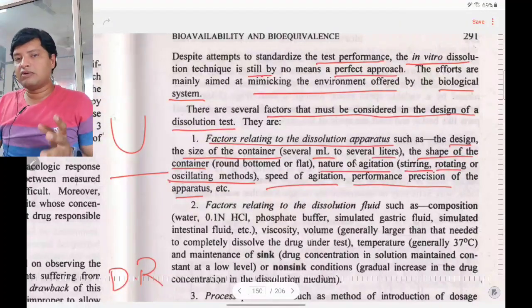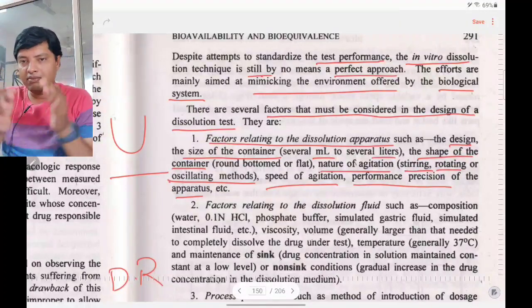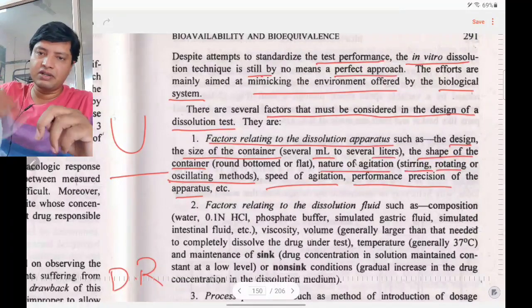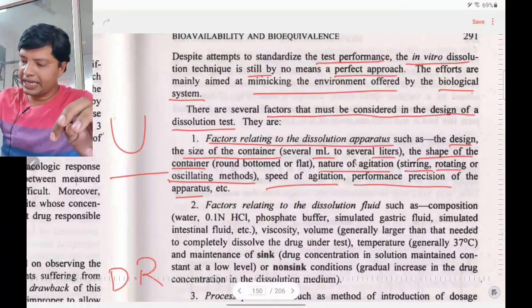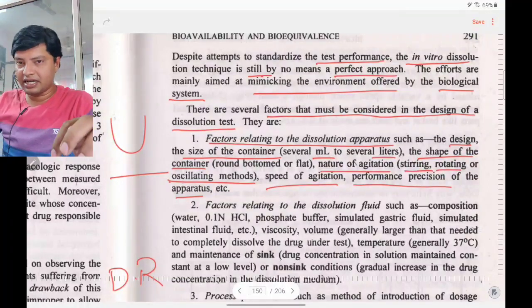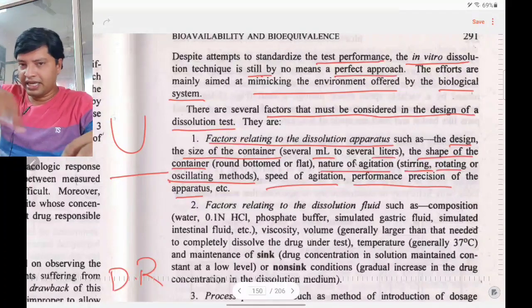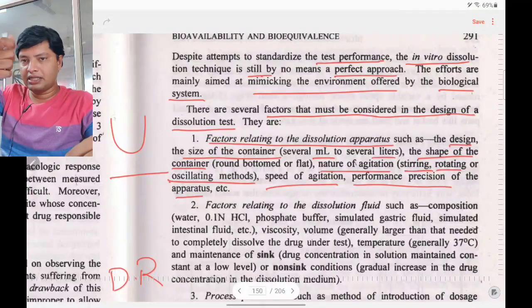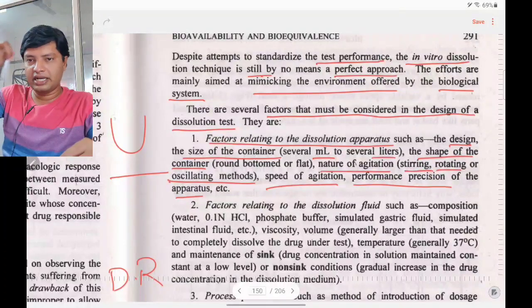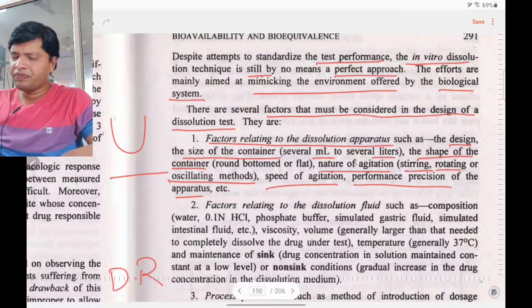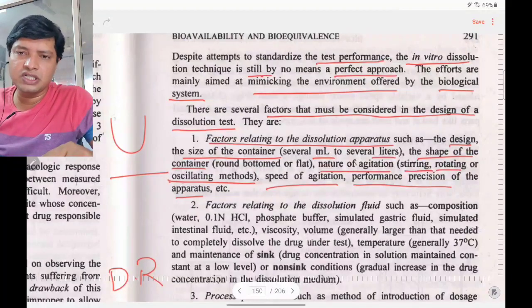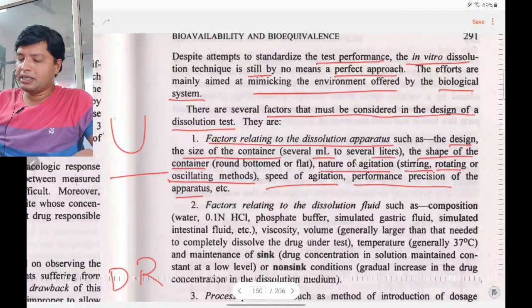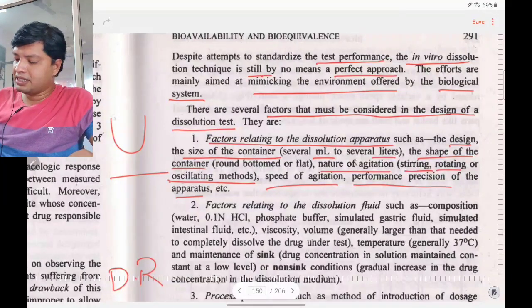Specifically, you must decide whether to use a round-bottomed or flat-bottomed flask, and which type of agitation to incorporate — rotating, stirring, or oscillating.